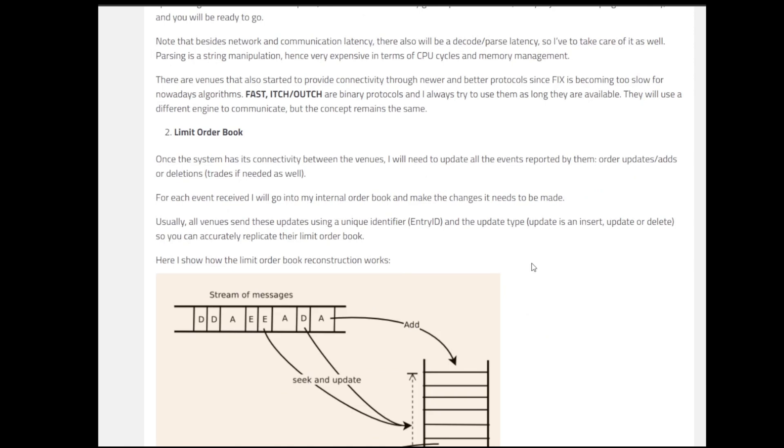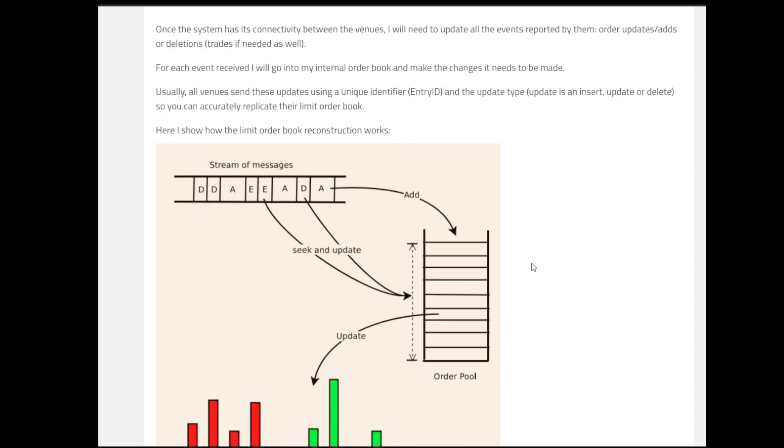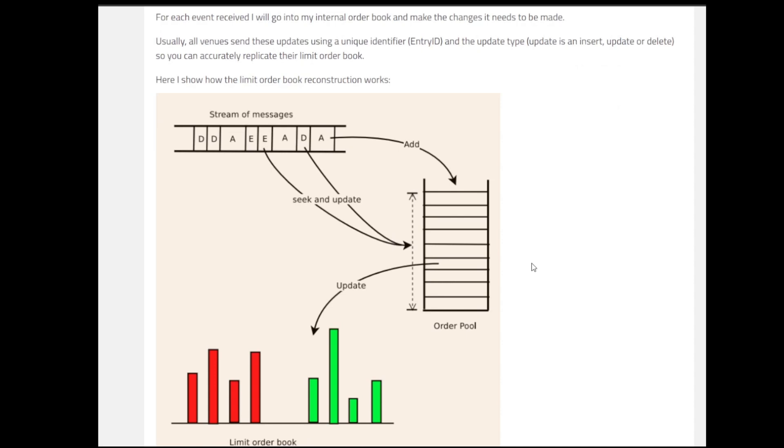When the system's connectivity has its venues, we need to update all the events supported by these systems - the order updates, the adds, deletions or the trades if needed. For each event received, we will go to the internal order book and make changes that need to be made. If we try to understand, all the venues send these updates using a unique identifier, unique ID you can say, entry ID in this case, and update type, whether it's an insert, update or delete. So you can accurately replicate their limit order book on your site. And if you can see through the pictures, generally what's happening is we have a stream of messages coming through and we have this order pool or order book, where you can add, you can seek and update, and with time it keeps on changing.